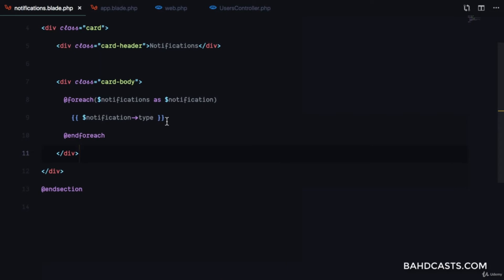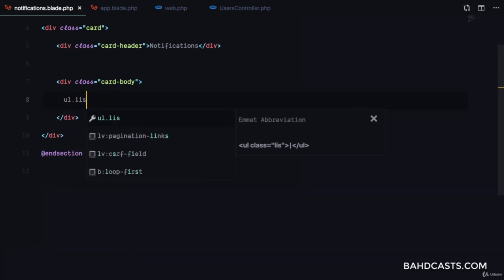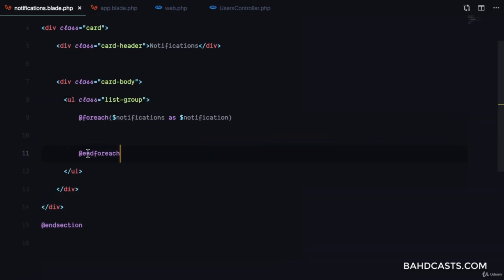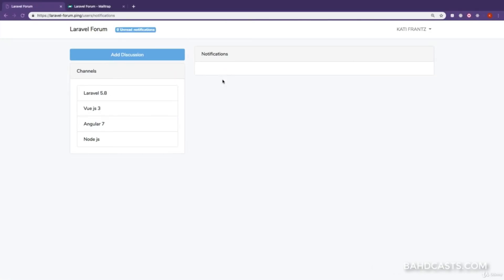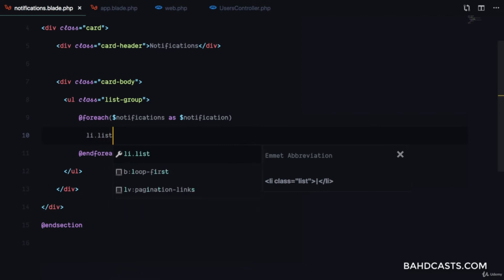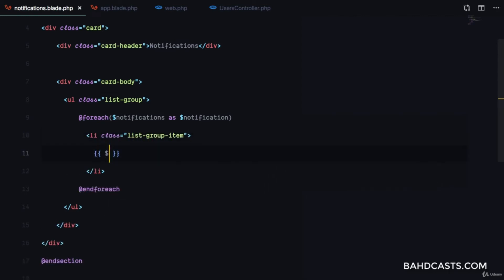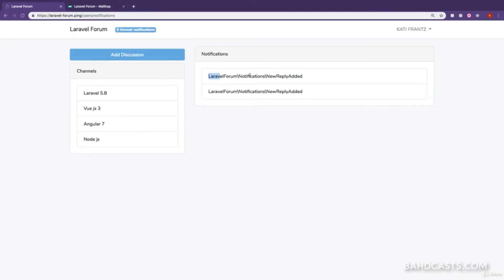Now we'll add an unordered list with the class list-group. Inside, we'll have an li with class list-group-item and print out the notification type. After refresh you can see a list of notifications, but showing the raw notification type isn't really useful for the user.